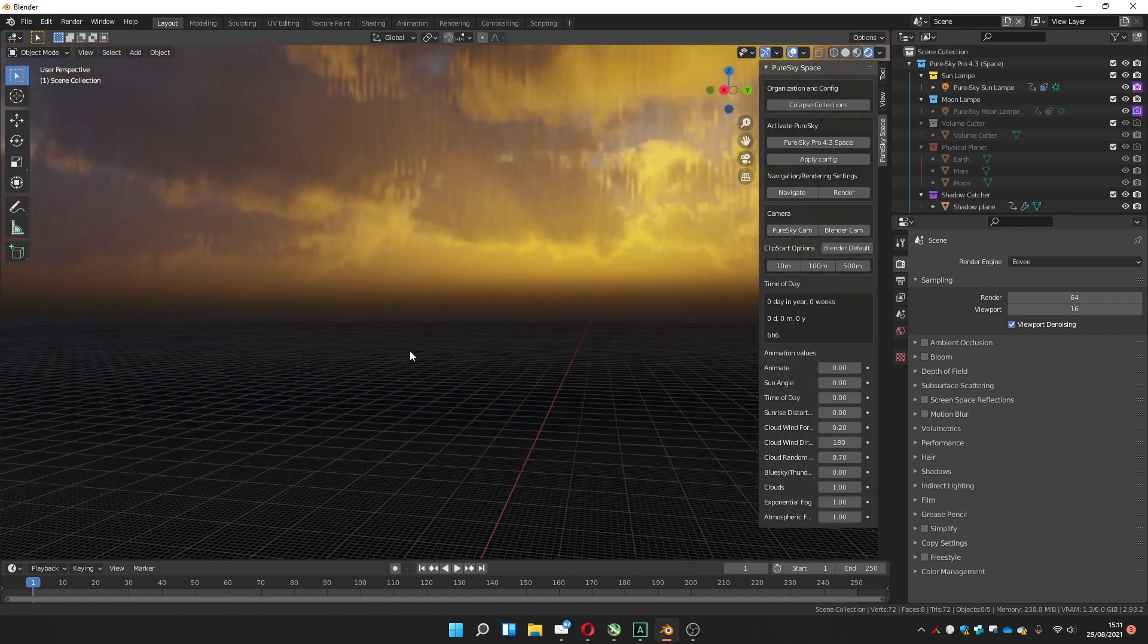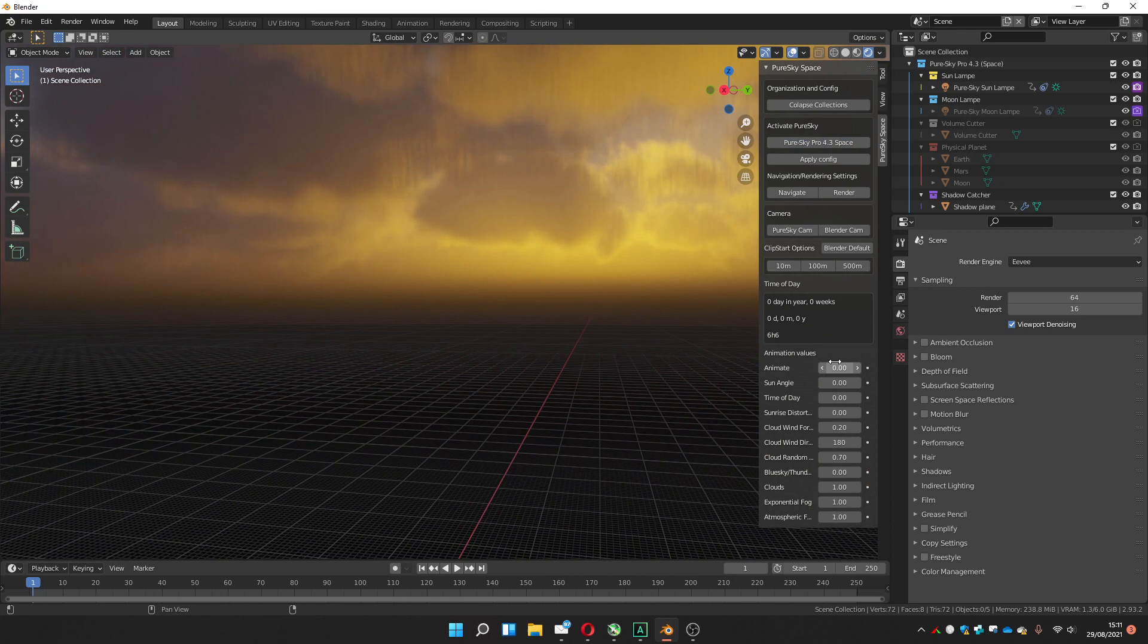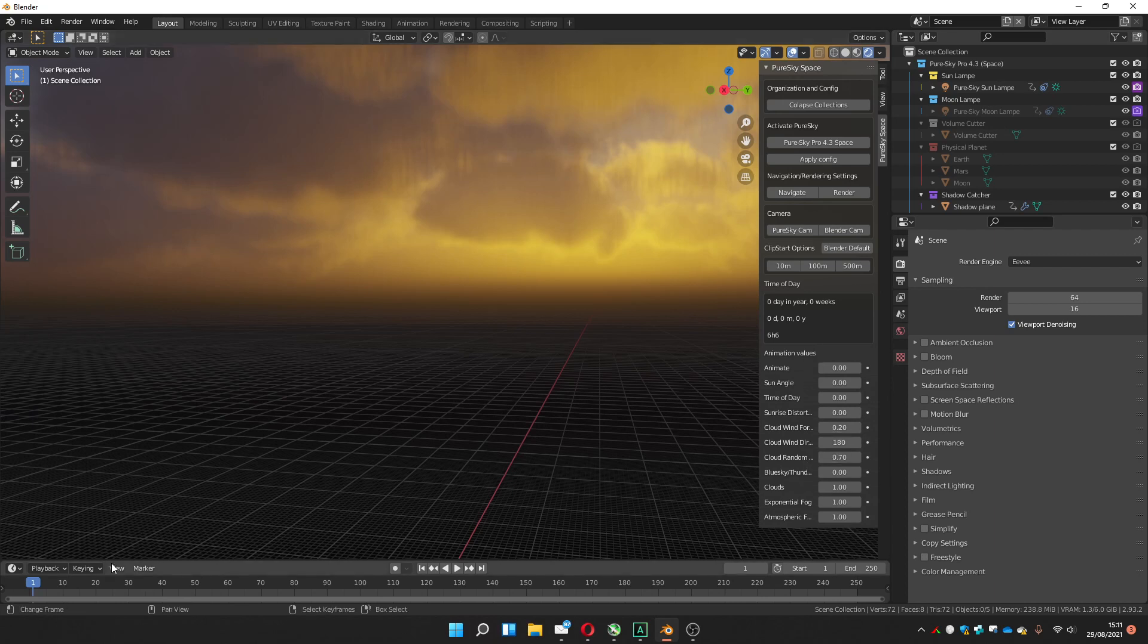Now you can choose to animate it using these variables that you have here. For example, if I want to animate the time of day,